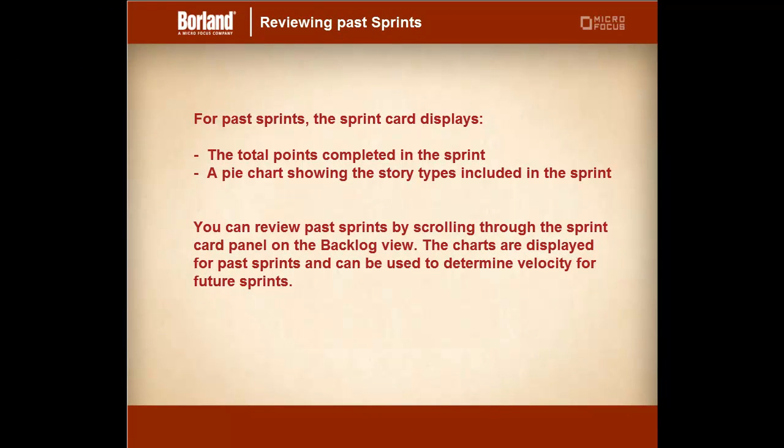For past sprints the sprint card displays the total points completed in that sprint and a pie chart showing the story types included in the sprint. You can review past sprints by scrolling through the sprint card panel on the backlog view. The charts are displayed for past sprints and can be used to determine the velocity for future sprints.